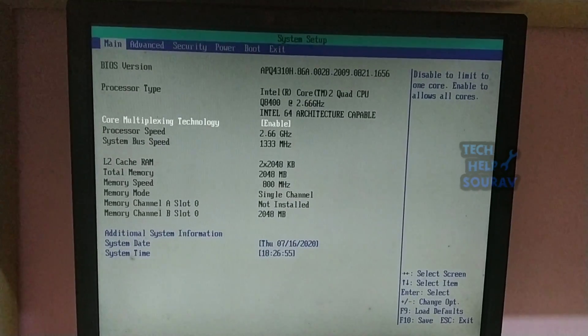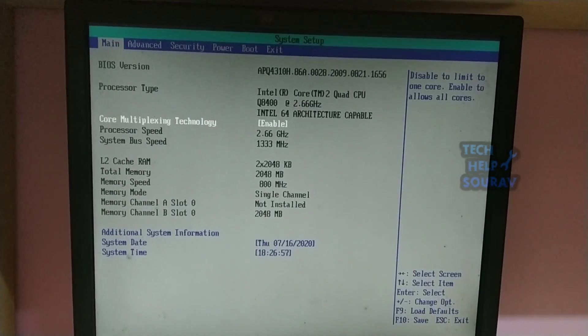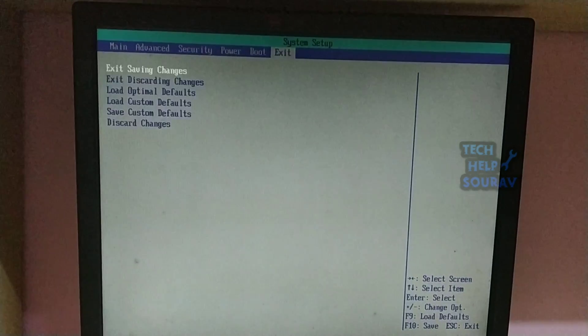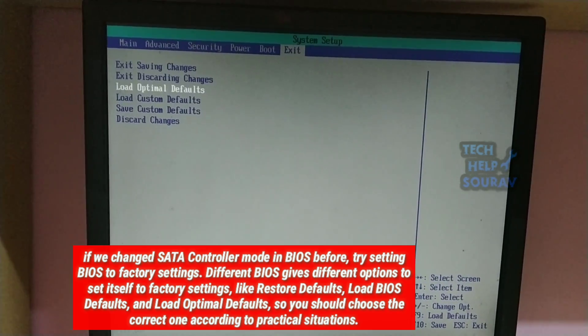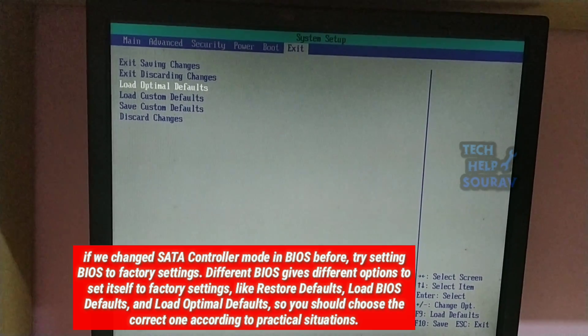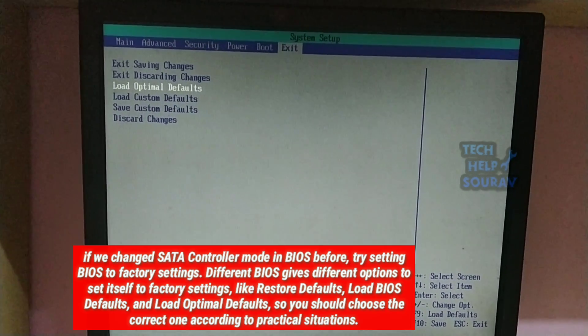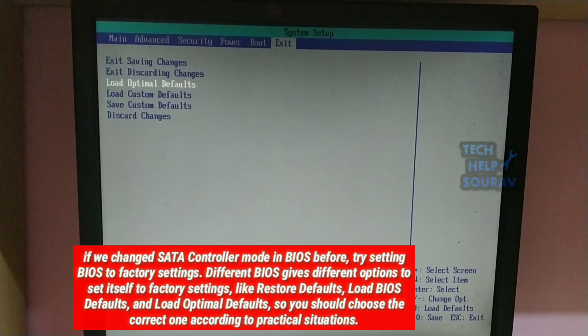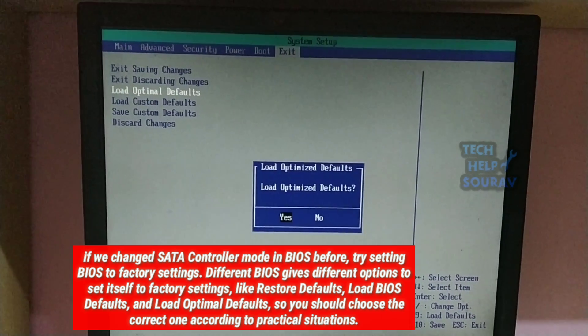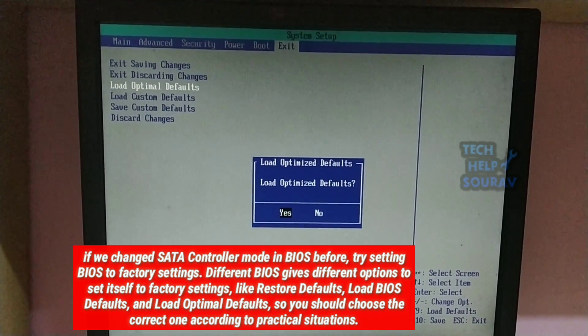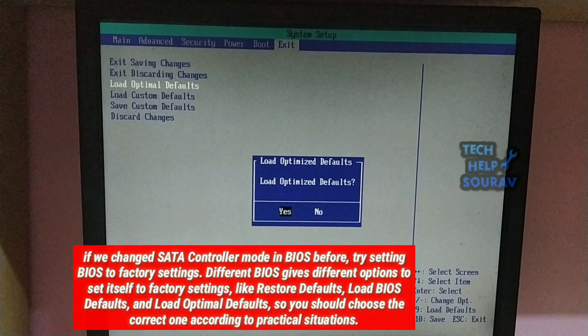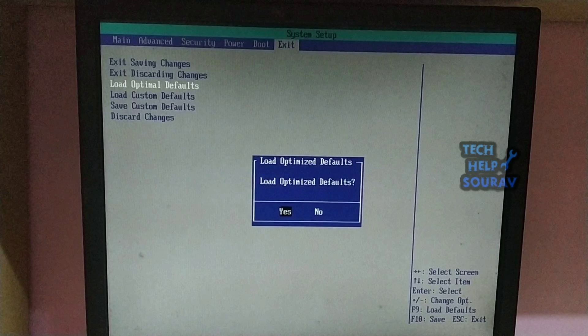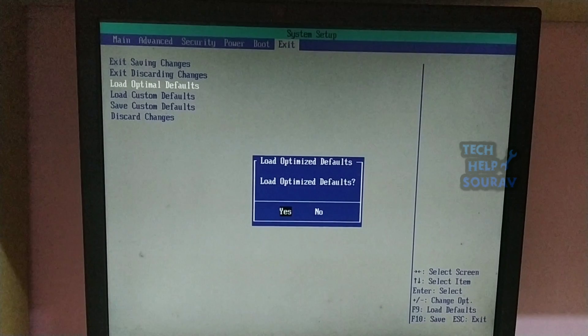This error may indicate that BIOS settings of your computer are not properly configured. If we changed SATA controller mode in BIOS before, try setting BIOS to factory settings. Different BIOS gives different options to set itself to factory settings like restore defaults, load BIOS defaults, and load optimal defaults, so you should choose the correct one according to practical situations.